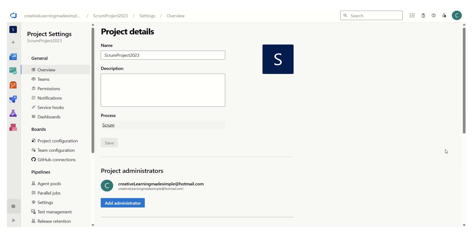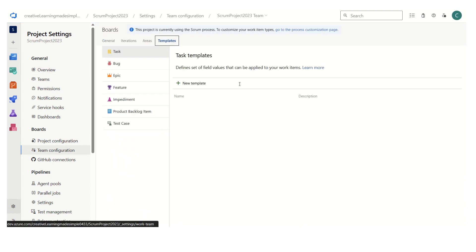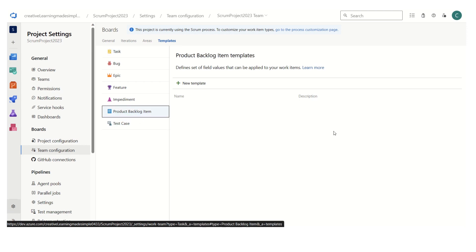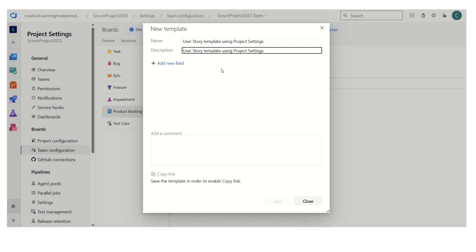Now if we have to use the work item templates, all we have to do is click on new template. So this is the name that I want to give, and I just want to capture the same under description.